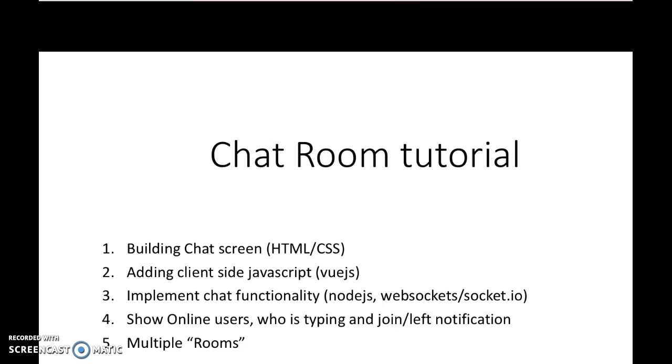Here's what we will do step by step in each video. First, we will build a chat screen, just create the mockup in HTML and CSS. Then we will add some client-side JavaScript using a library called Vue.js. It's one of the really easy libraries to use and I really like it.